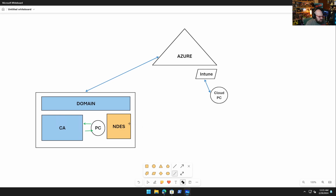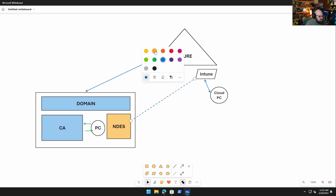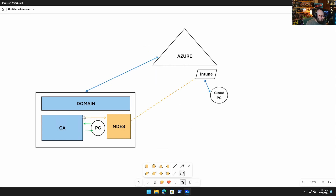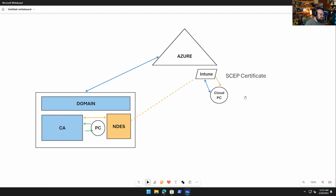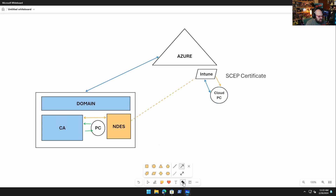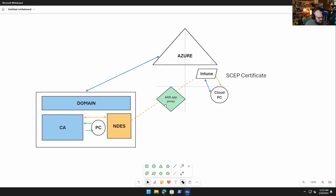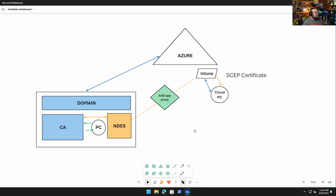In the traditional setup, Intune would be responsible for making requests to the on-prem CA via NDES. You'd tell Intune to push a SCEP certificate to the PC from your CA. Intune would talk to NDES — which trusts the CA — and NDES would talk to the CA, which would issue the cert. Intune then delivers it to the cloud PC, with an Azure AD App Proxy in the mix.